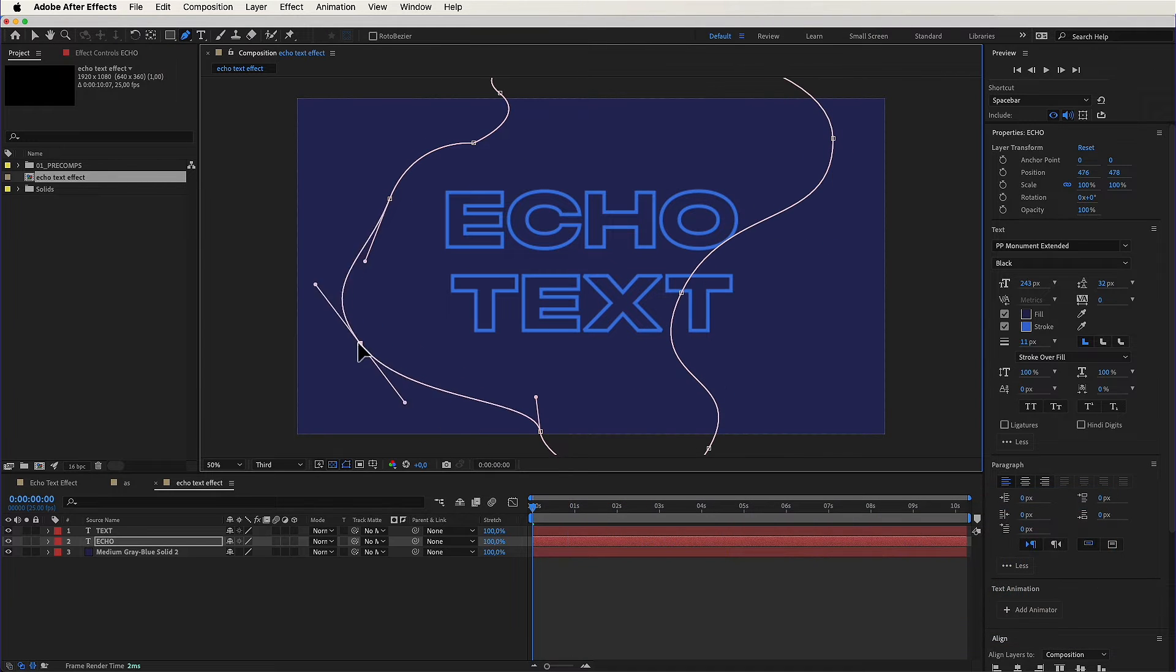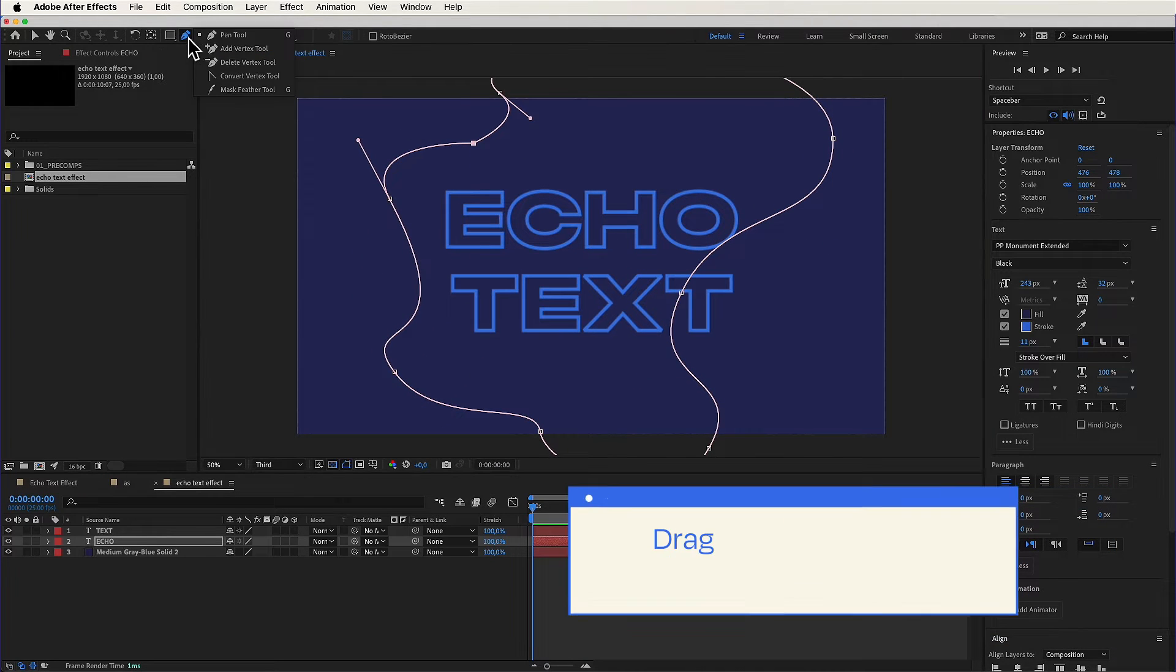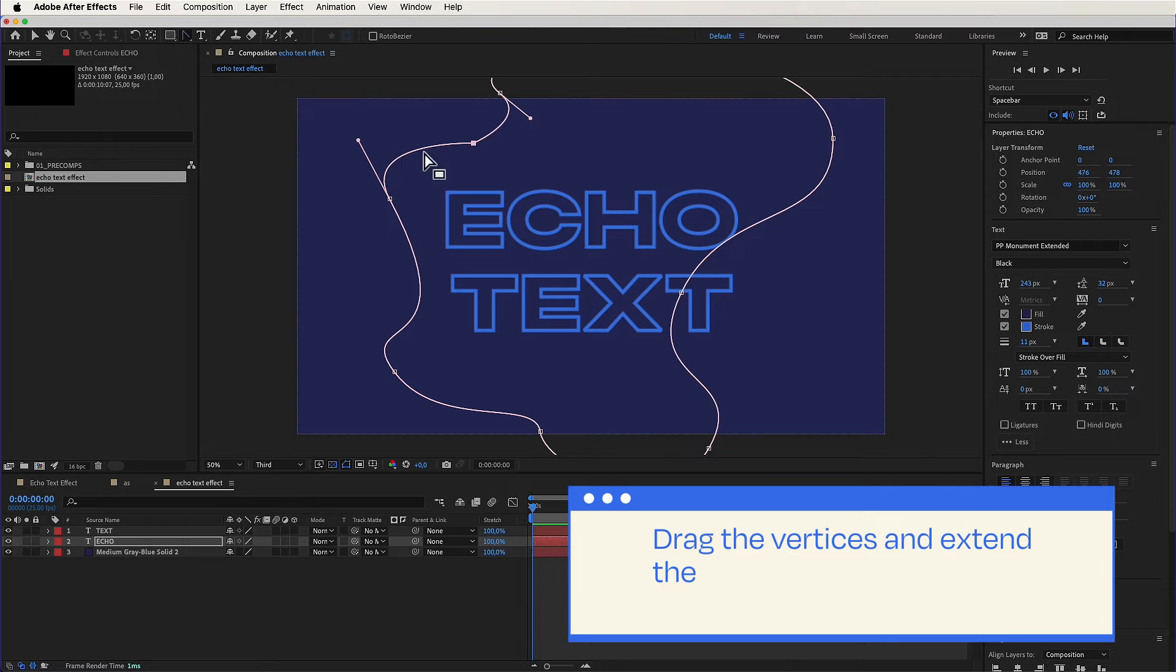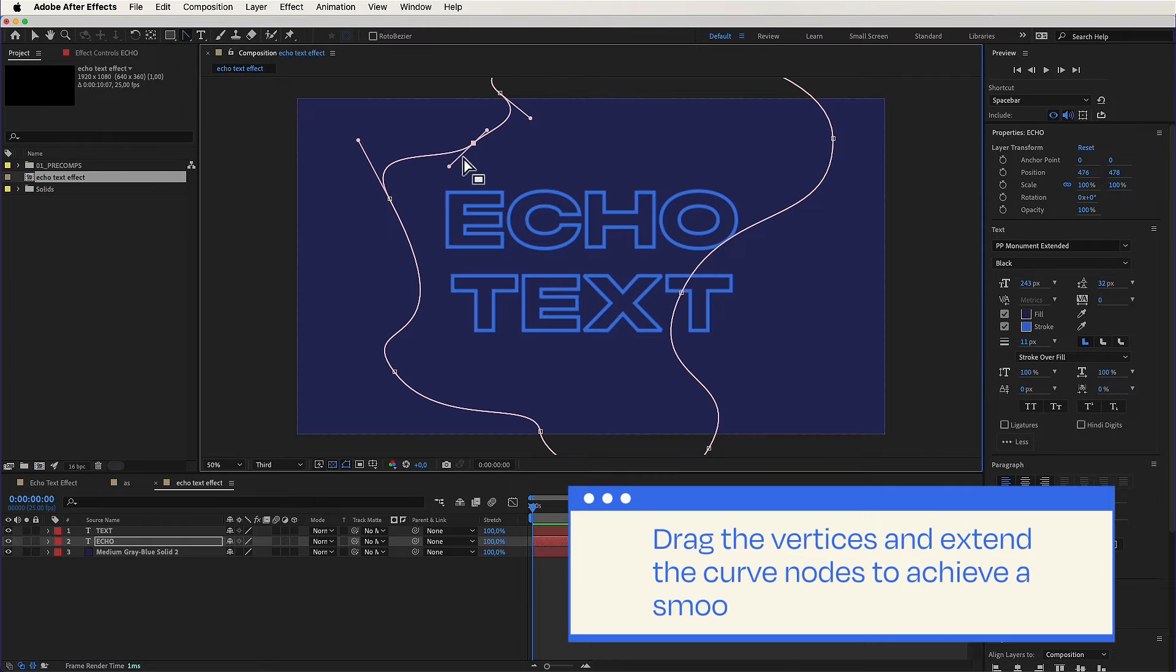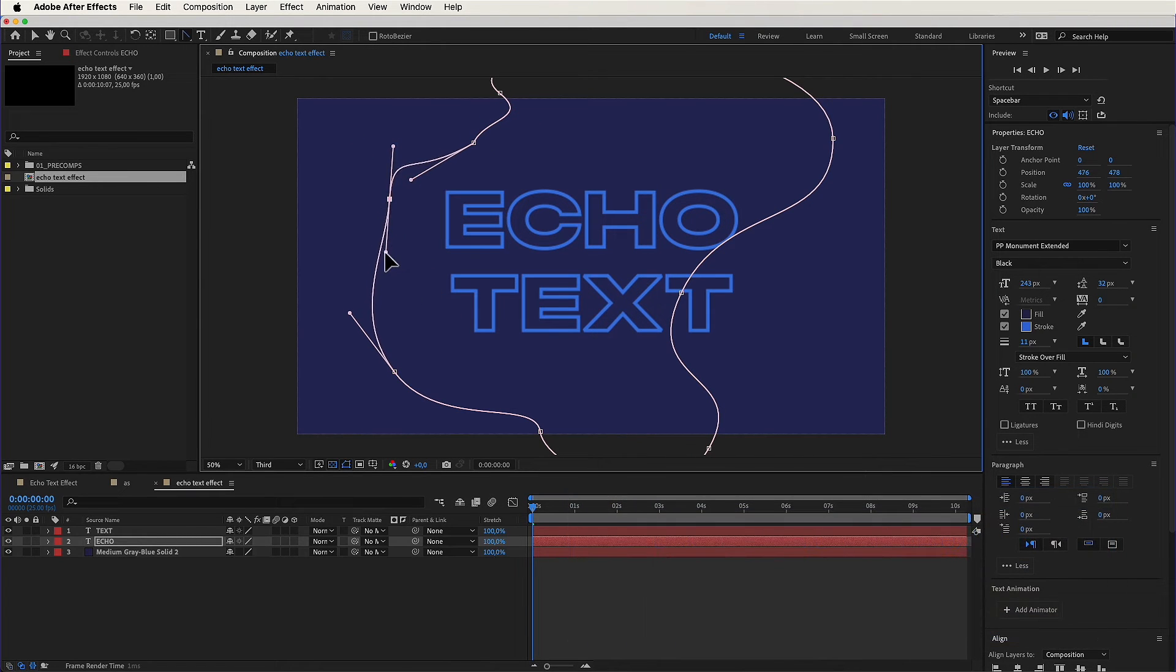Quick tip! As you're crafting that mask, drag the vertices and extend the curve nodes to get a smooth flow. Just like this. It's the secret sauce for a text animation that's not just good, but perfect.